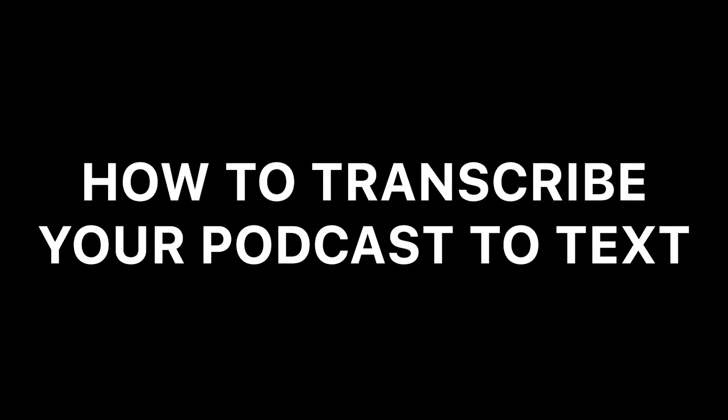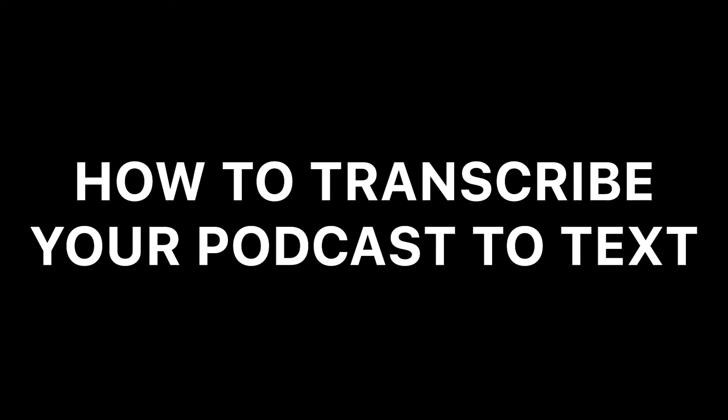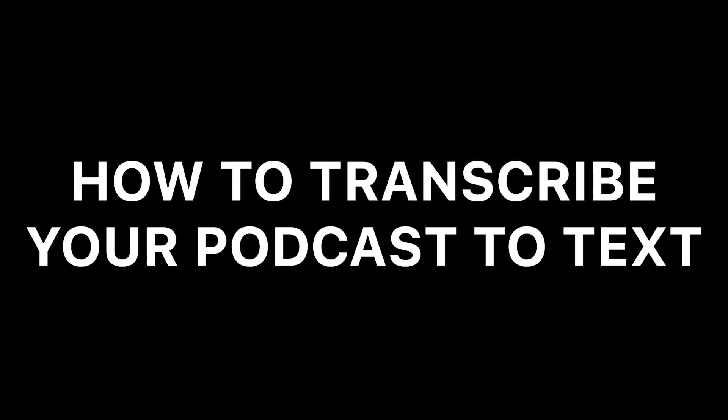Hey everyone, Alec here with Veed and in this video I'm going to be showing you how to transcribe your podcast to text automatically using Veed.